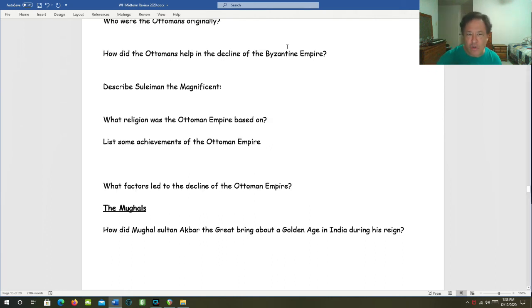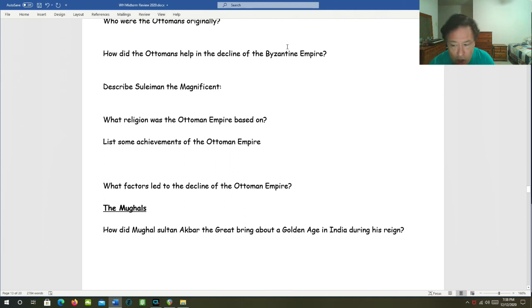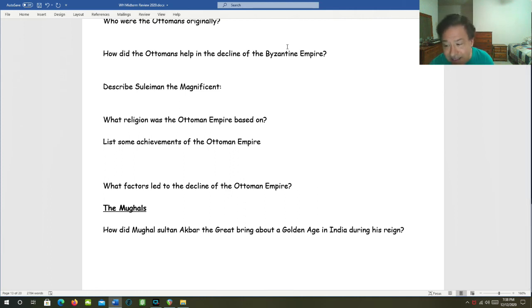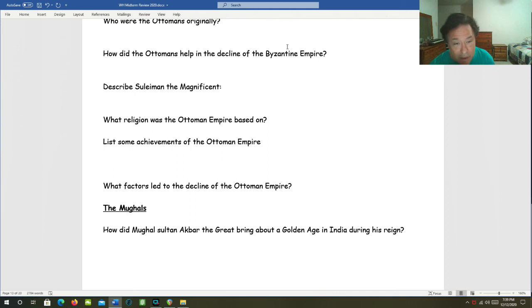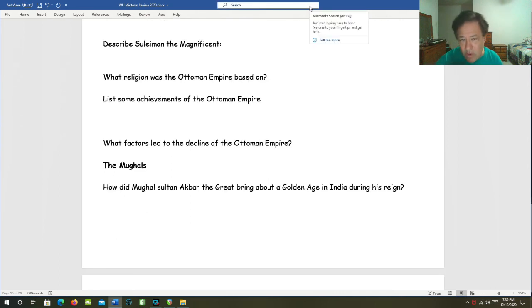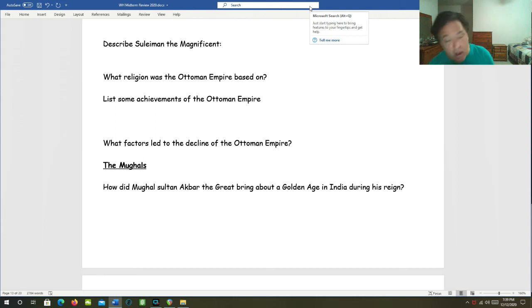Describe Suleiman the Magnificent. He was the Ottoman Sultan from 1520 to 1566. He's also called Suleiman the lawgiver. He ruled 25 million people. And he was also a conqueror. What religion was the Ottoman Empire based on? Islam.